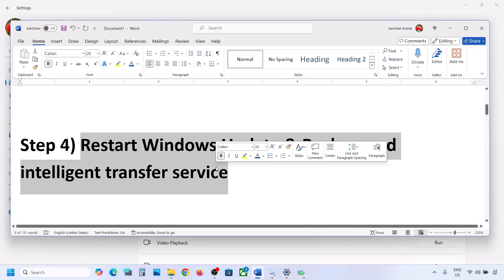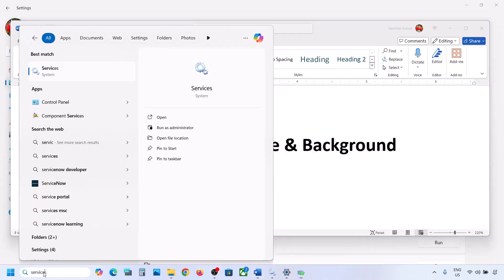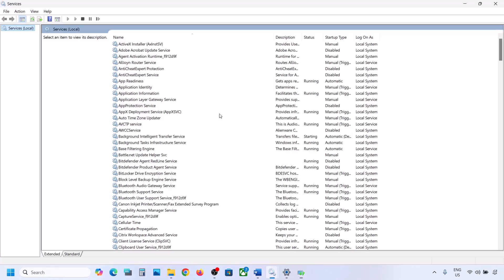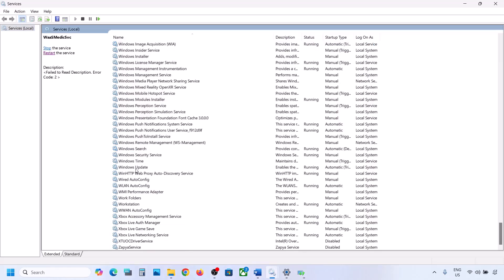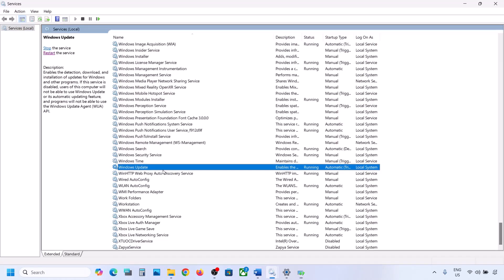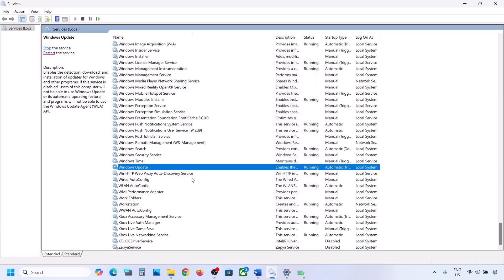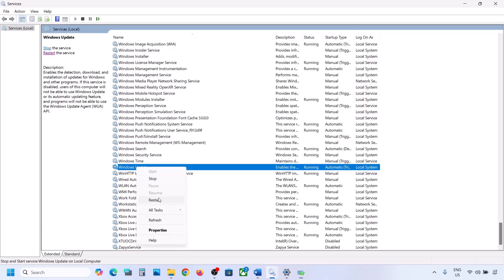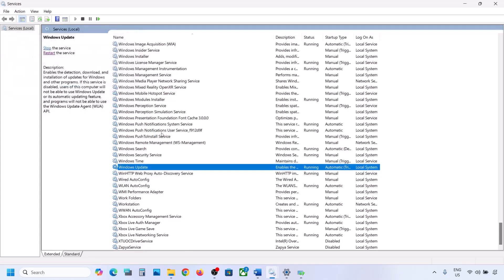Still not working? The next step is to restart the Windows Update and Background Intelligent Transfer services. Type 'services' in the Windows search box and open Services. Find Windows Update in the list, double-click on it, set it to Automatic, click Apply, click Start if highlighted, then click OK.